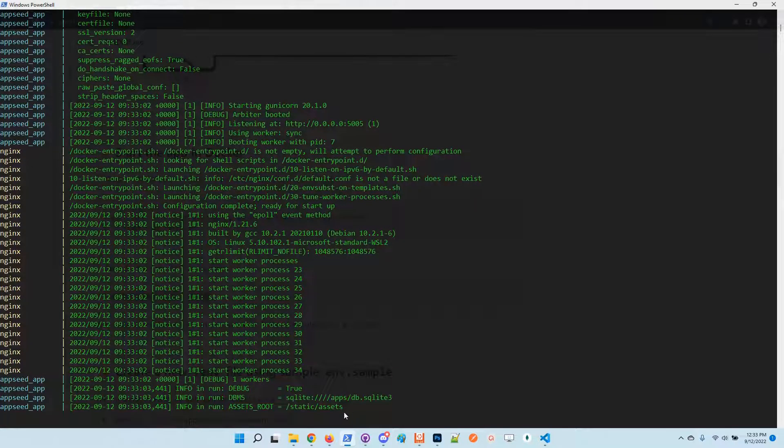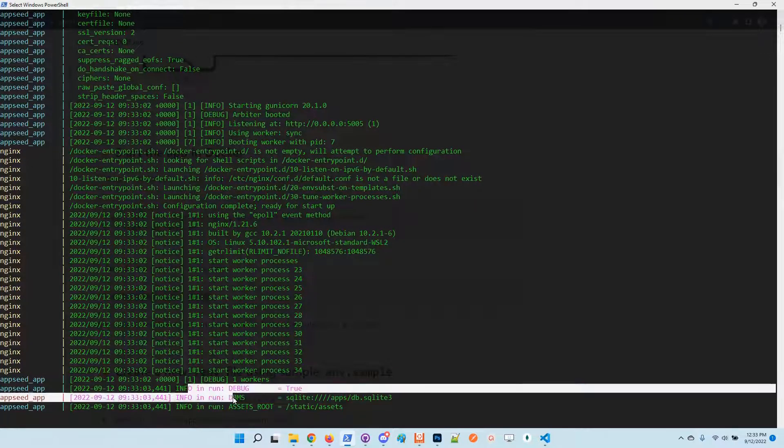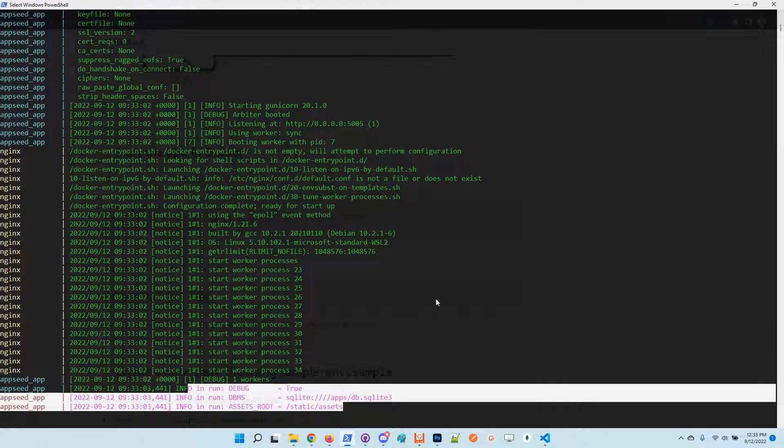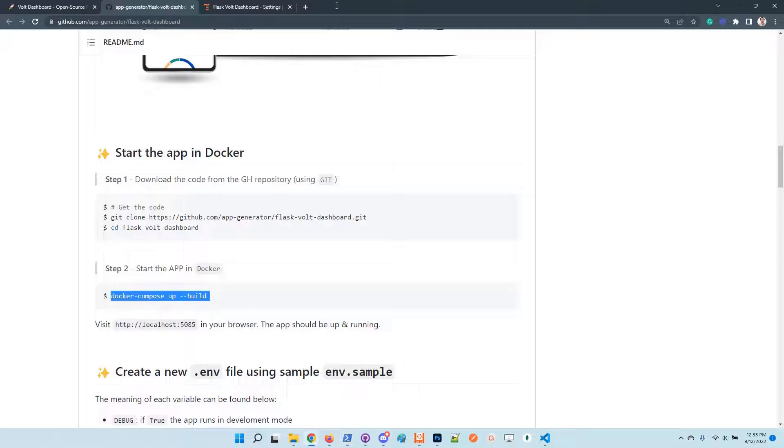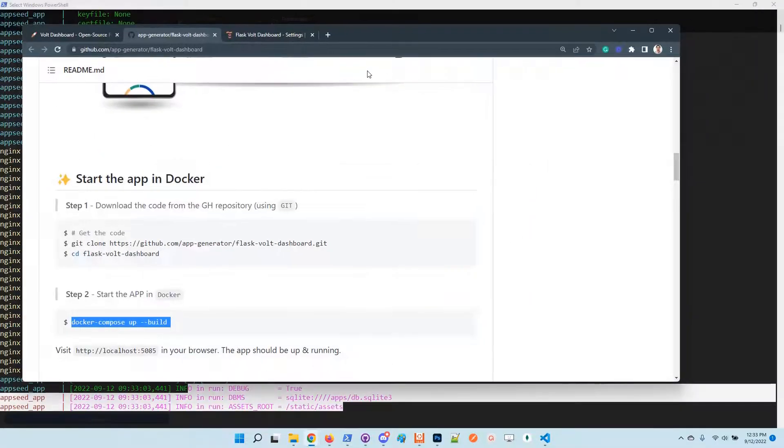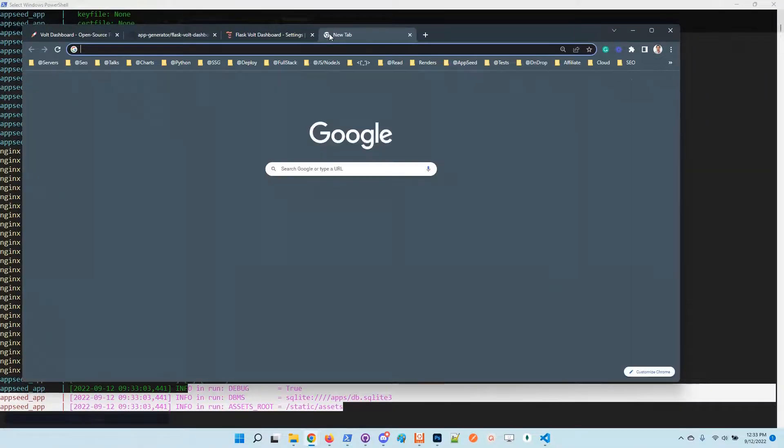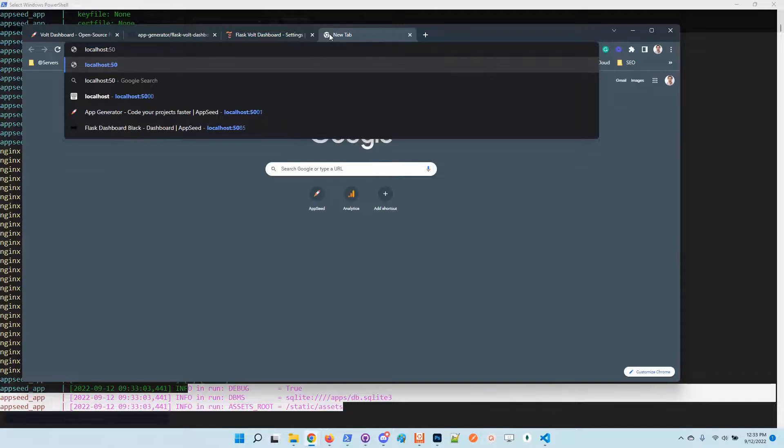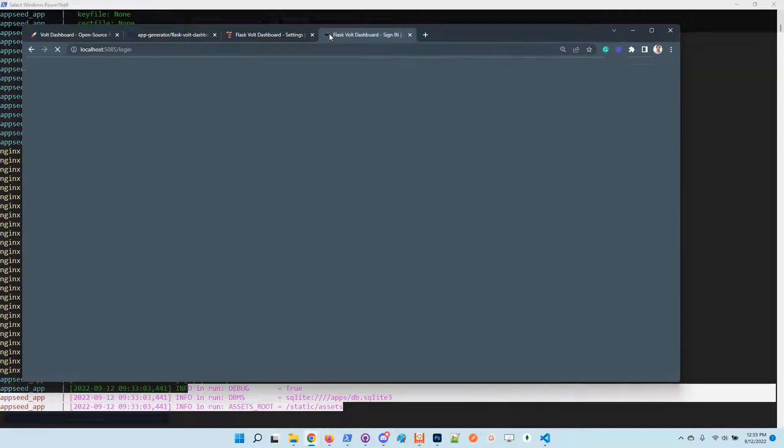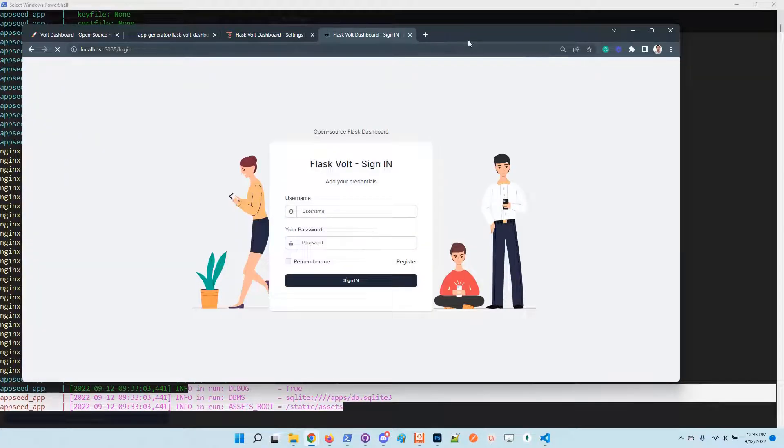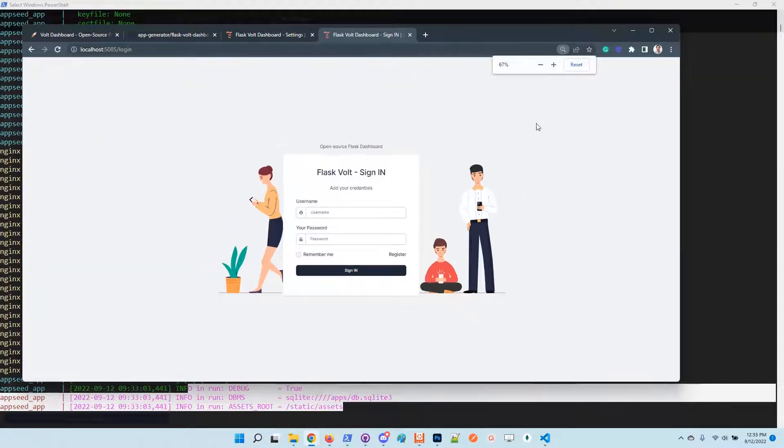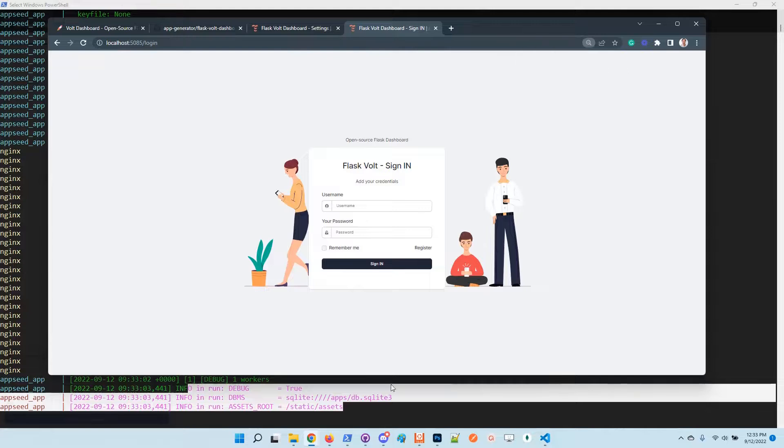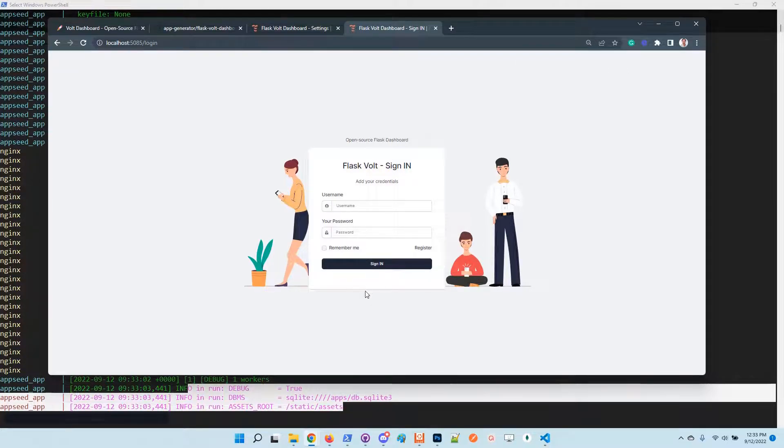Now we are good to go. We can see some successful messages in the terminal. Let's access the application in the browser. The application is up and running. The GitHub authentication button is not present